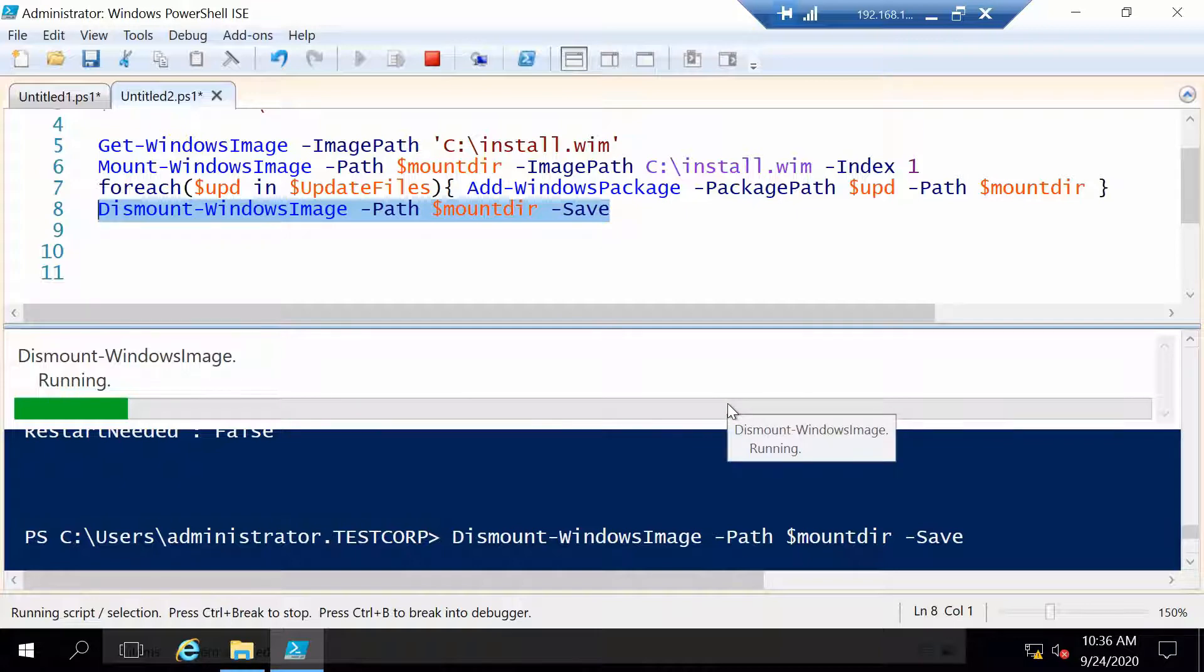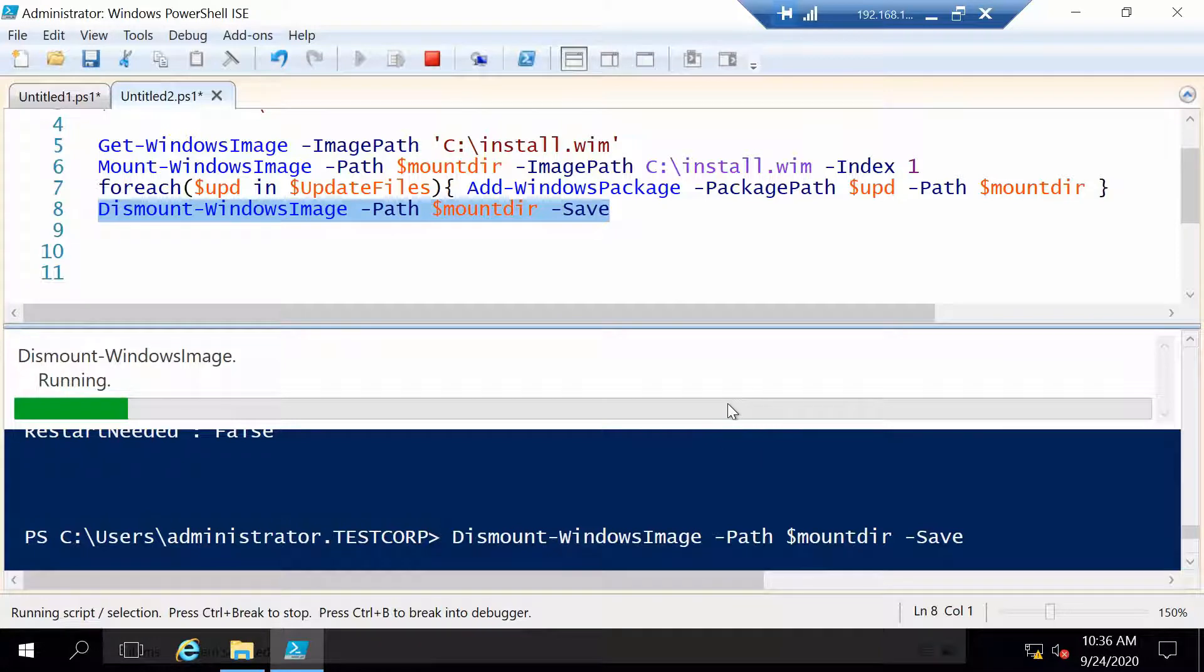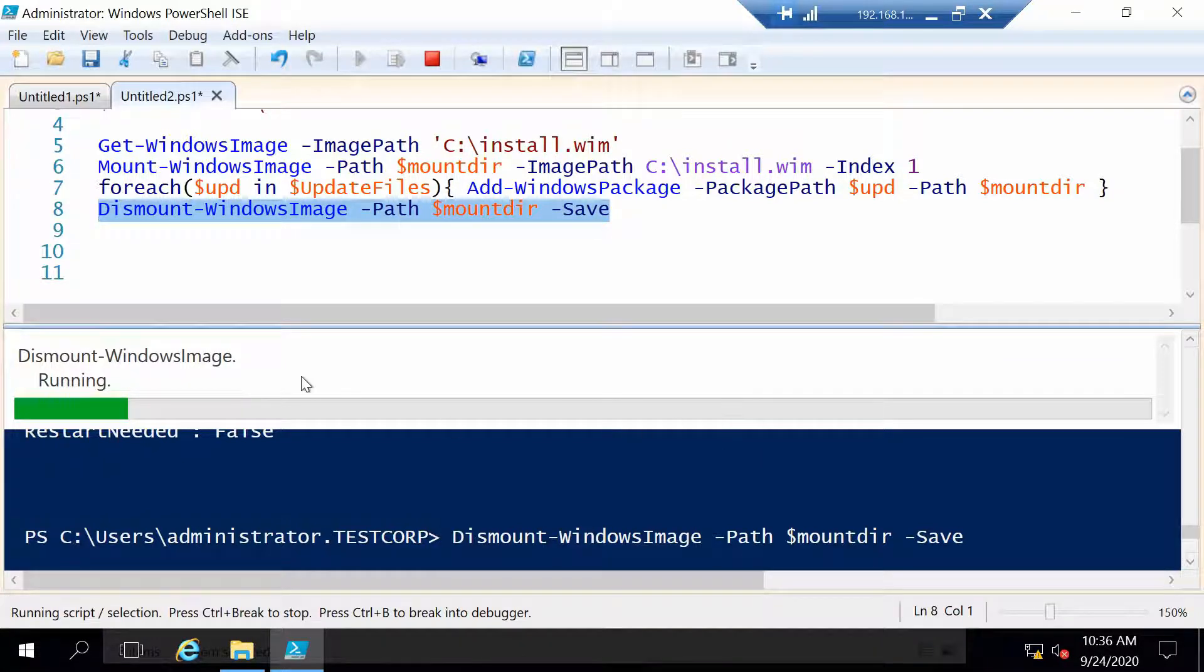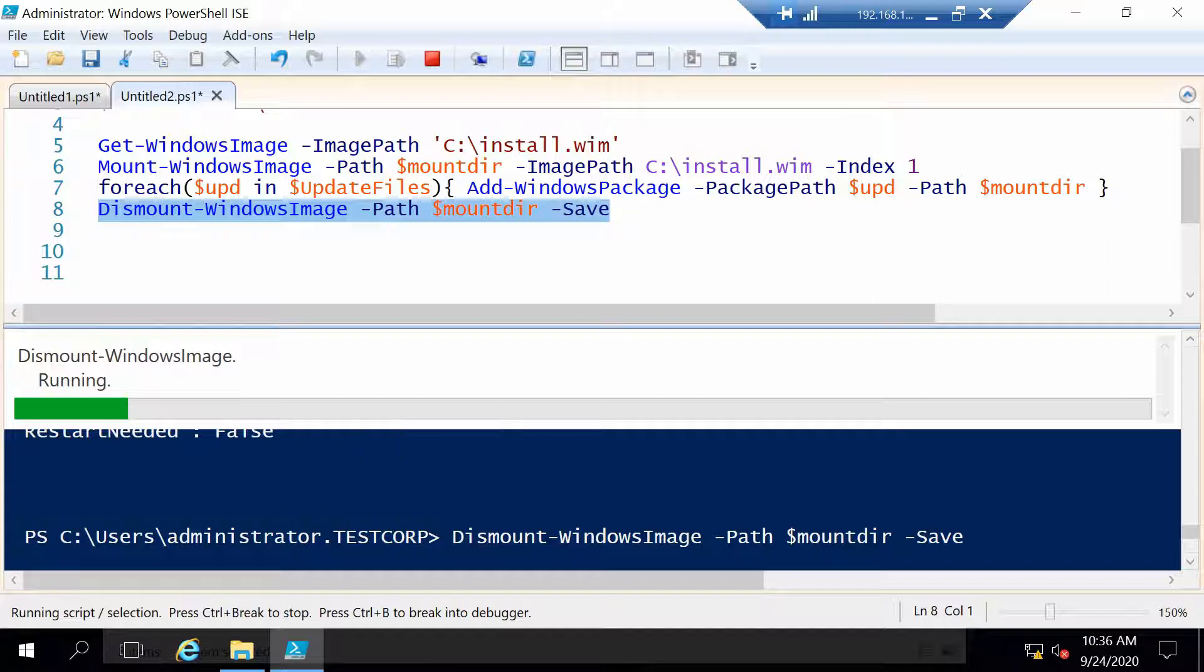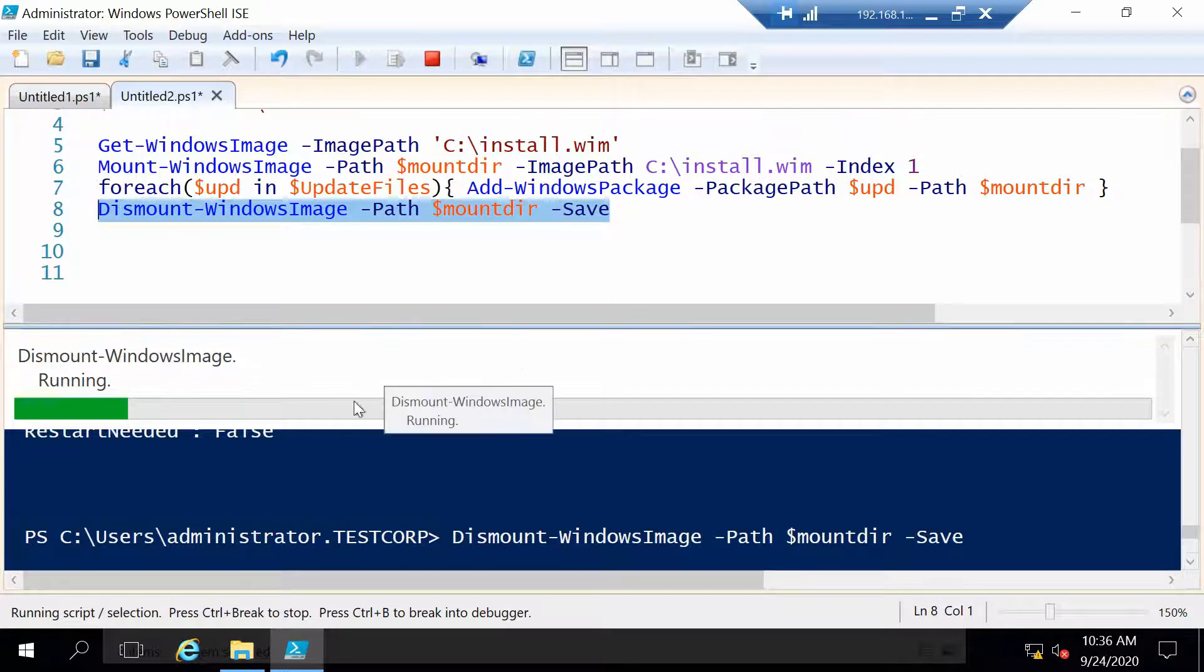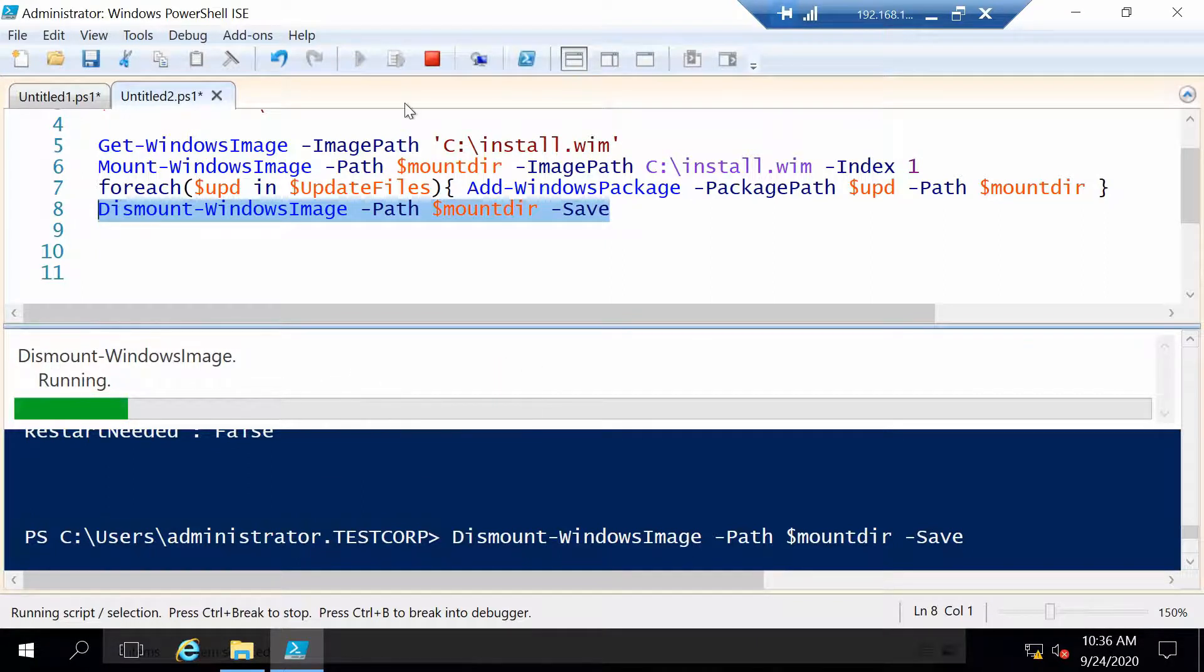So after it's done you have your updated image. And also that was it for this video actually because there is nothing else left to do. Don't forget that if you want maybe also Windows Server Datacenter to be patched, you have to mount that index, inject the update, and dismount it for it to work.